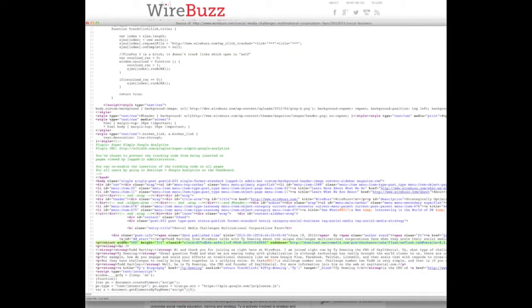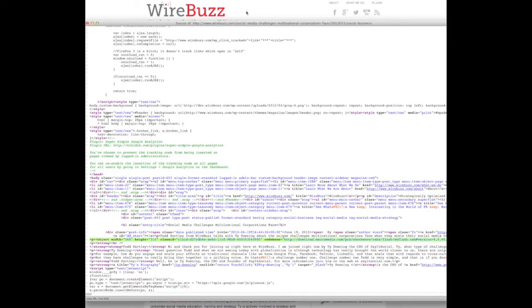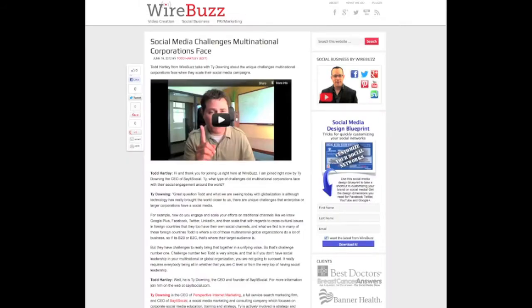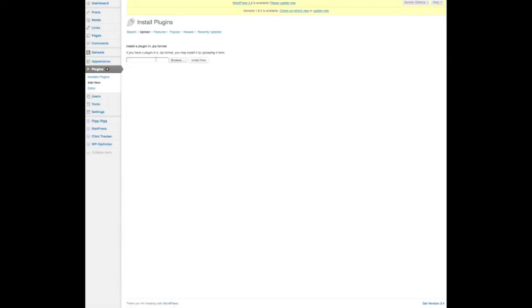Now I go to the dashboard. And then on the dashboard, I go to plugins and I add new. Go to upload and find the schema plugin zip file.